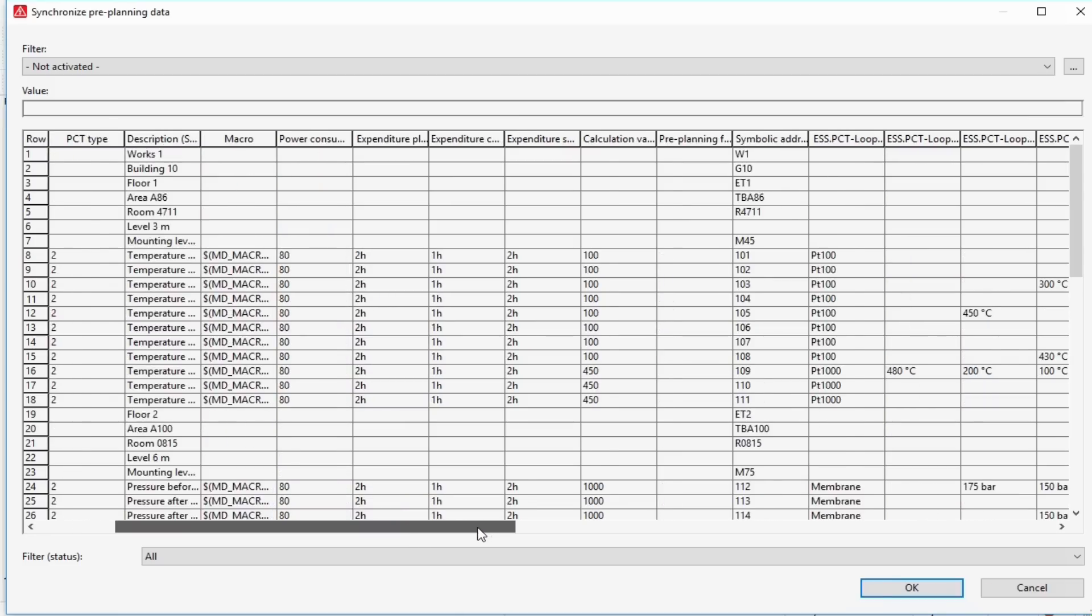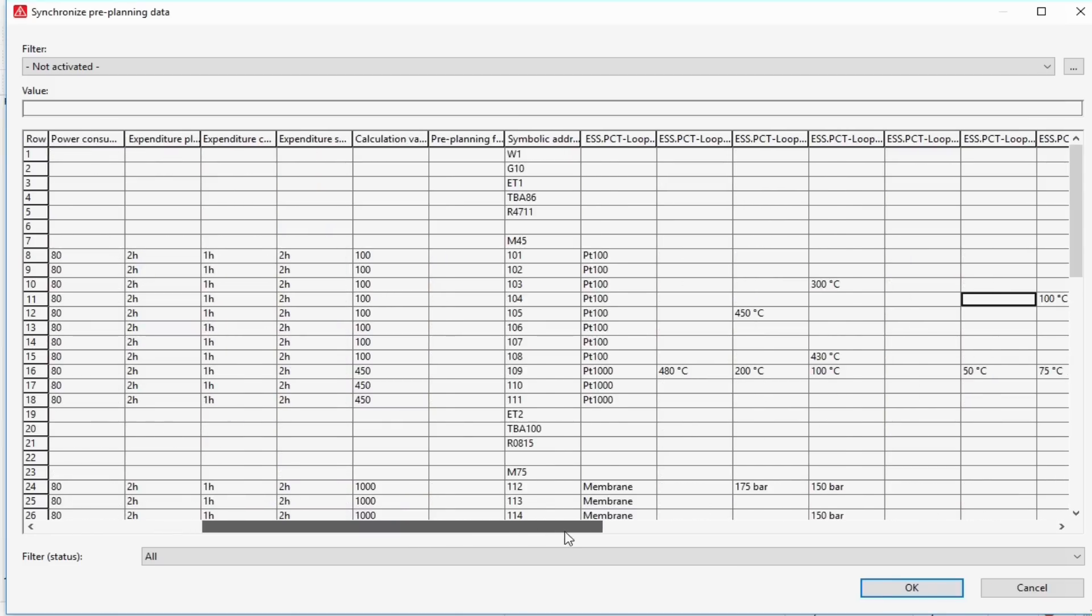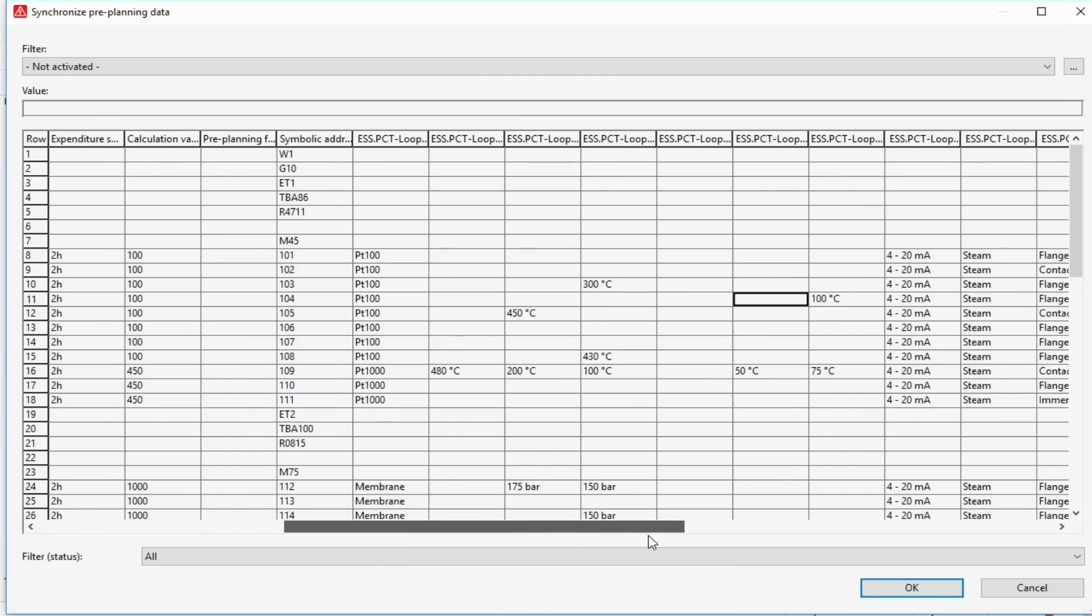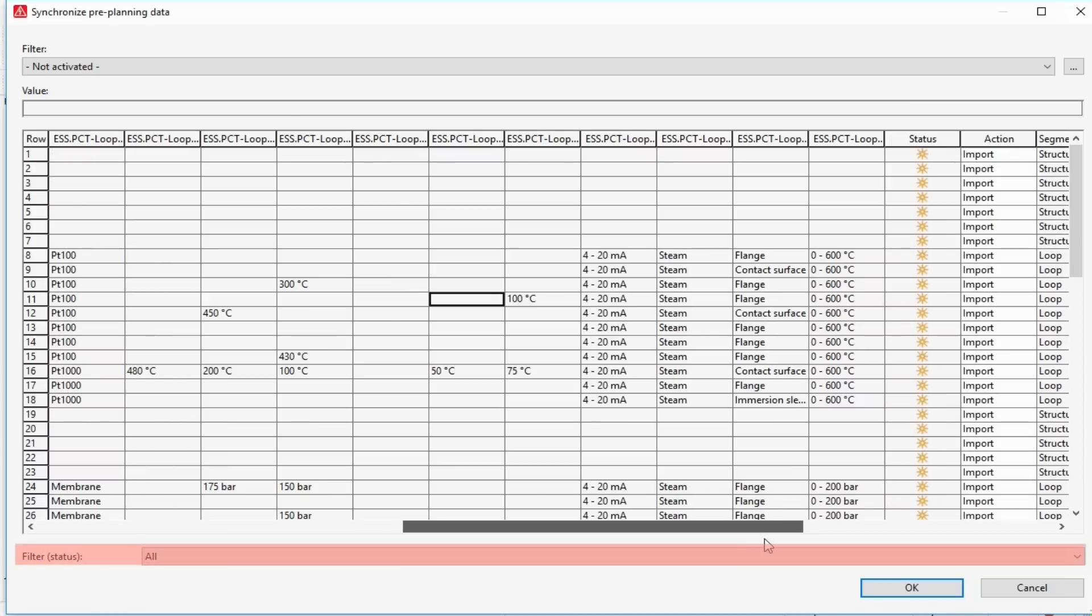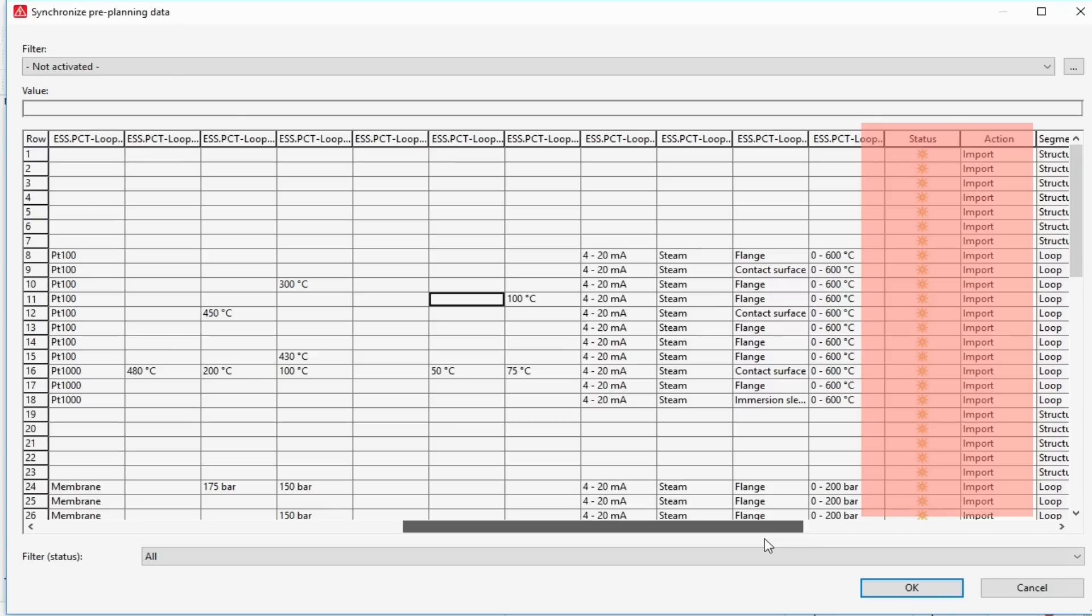In this dialog the segments from the data source to be imported are displayed in a table and compared with the segments existing in the project. Depending on the displayed status information you specify the action to be carried out with the segments.